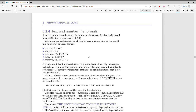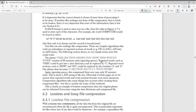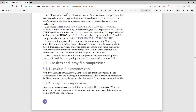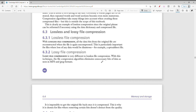For text and number file formats, we have the CSV format, which uses hexadecimal — that was covered in chapter one. Now let's look at lossless and lossy compression. With lossy file compression, data bits from the original file are lost and cannot be fully reconstructed when the file is uncompressed.